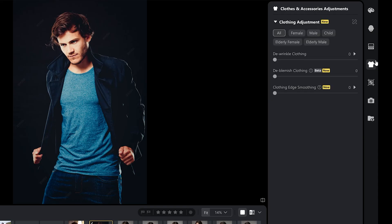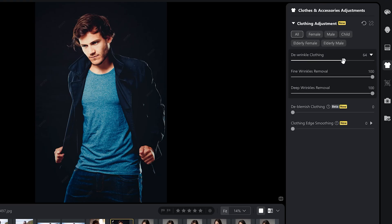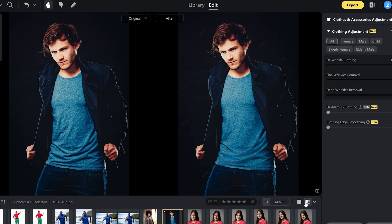Let's start with new features that were added to clothes and accessories adjustments. The new tools added are deblemish clothing and clothing edge smoothing. Let me also show you de-wrinkle clothing as well as I find it quite impressive. Let's just pull the slider to 64 and see what it does. Let's bring it all the way to 100%. I'm sure you are already seeing a big difference.